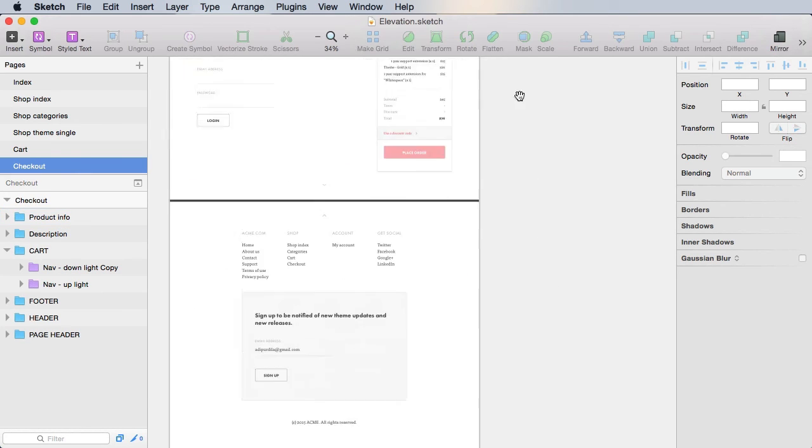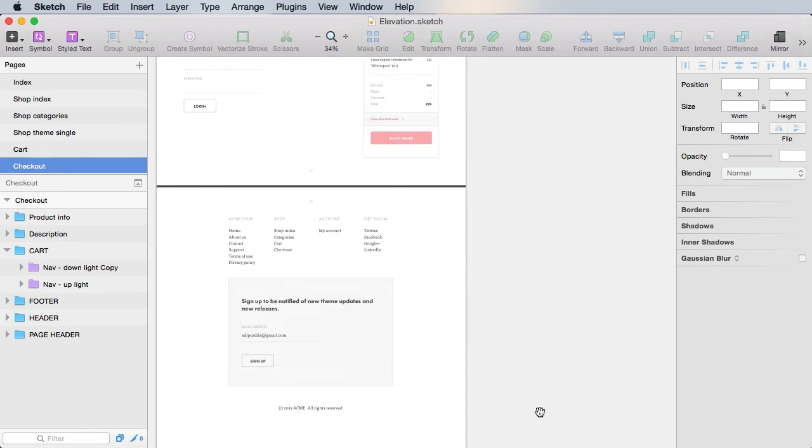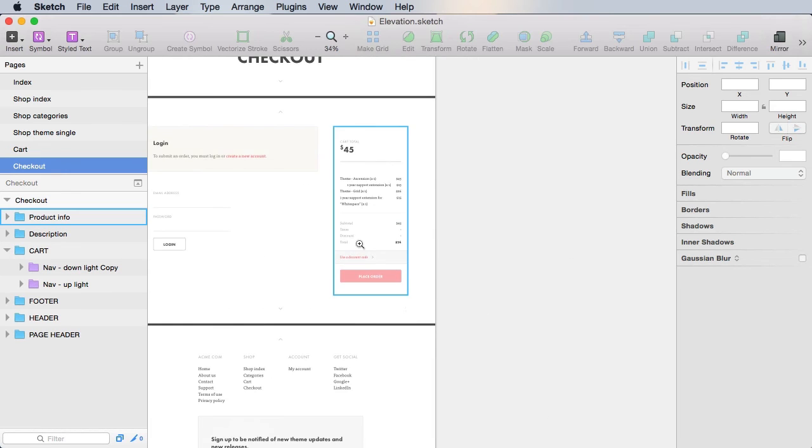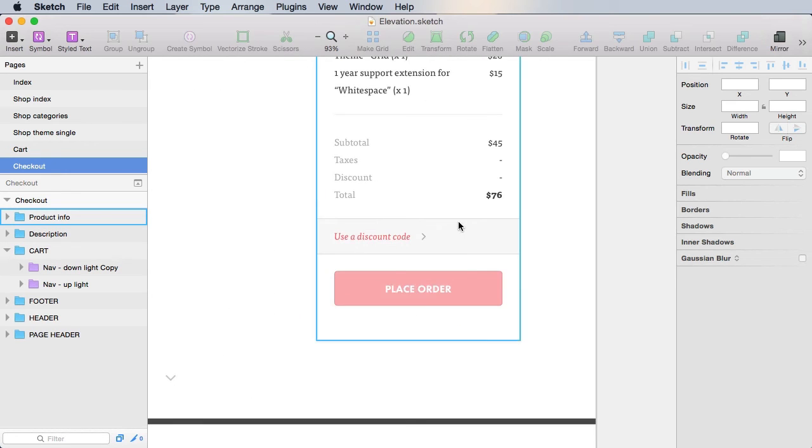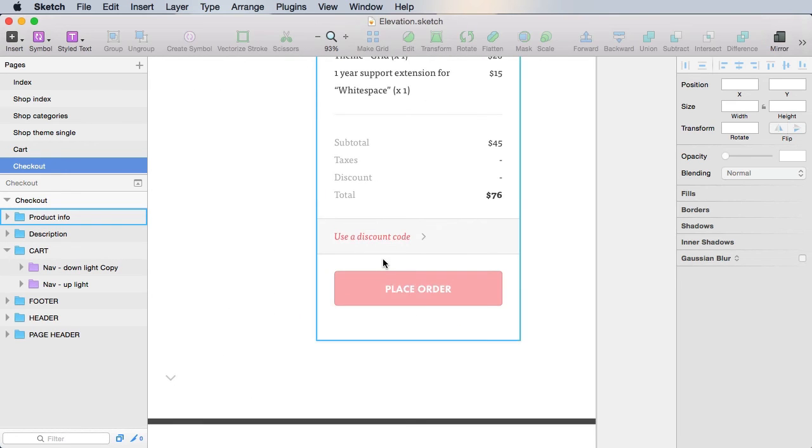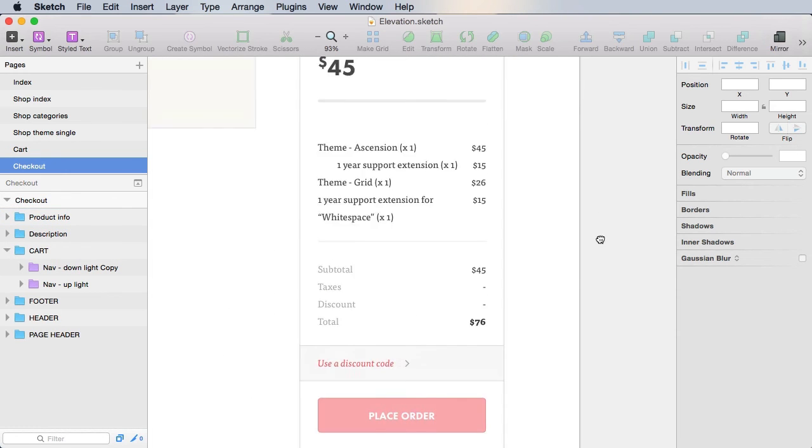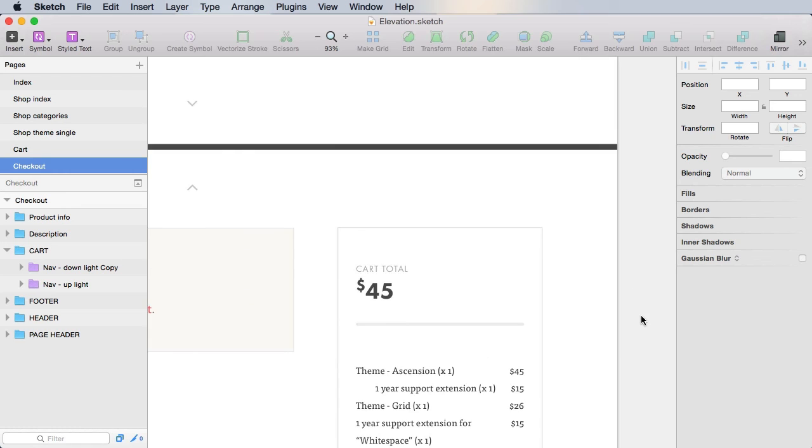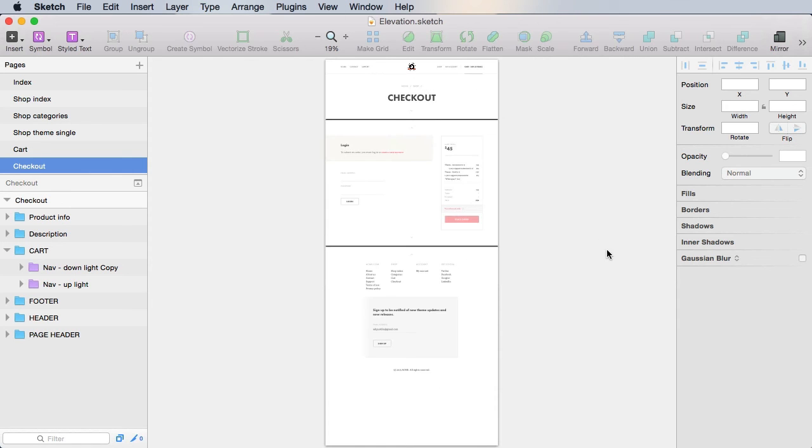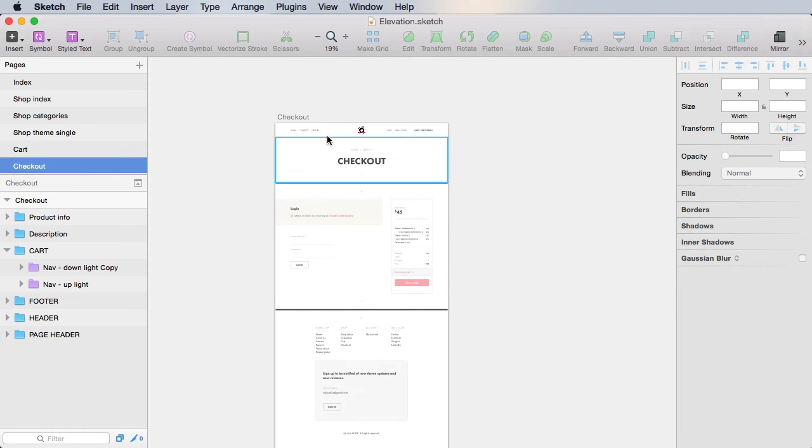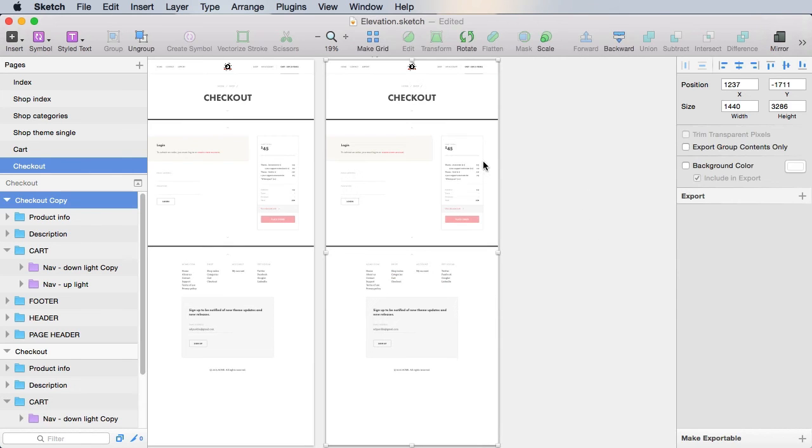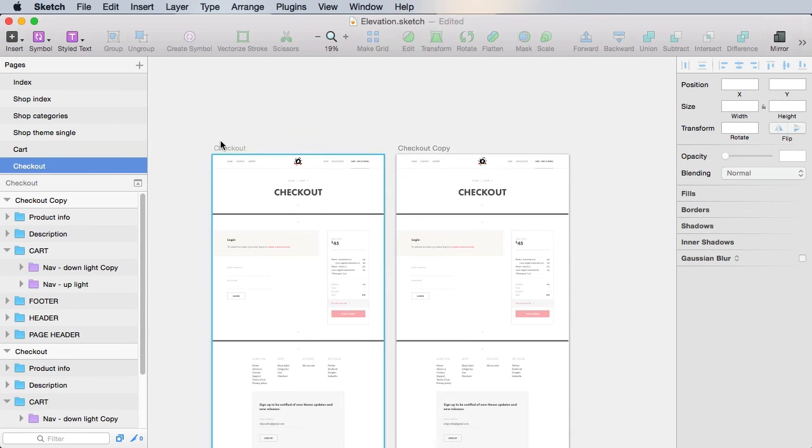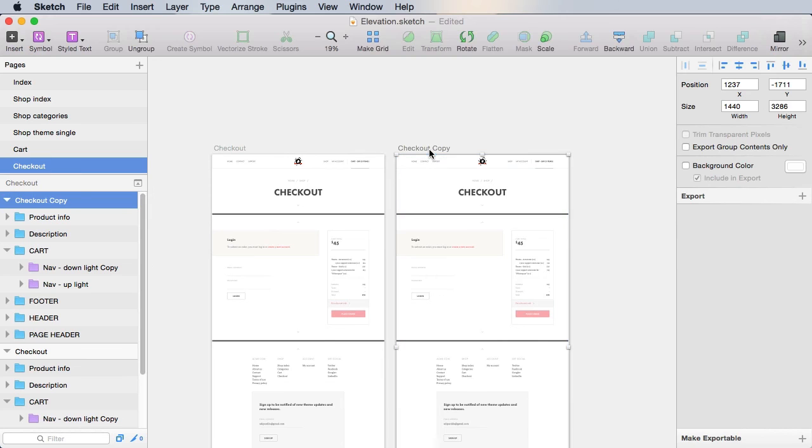But what happens if the user wants to add a discount code? Well, for that, actually it's quite simple. Let's duplicate our artboard here. This will be checkout, enter discount.